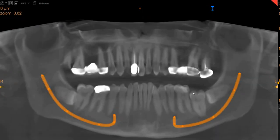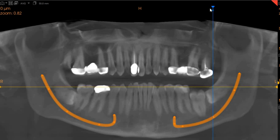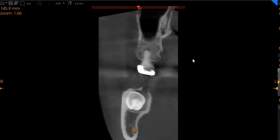As you can see on this panoramic view, the lower left wisdom tooth is impacted horizontally quite deep into the ramus of the mandible, but it is significantly far away from the inferior alveolar nerve.